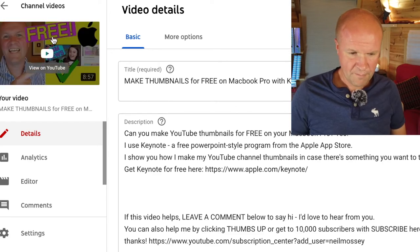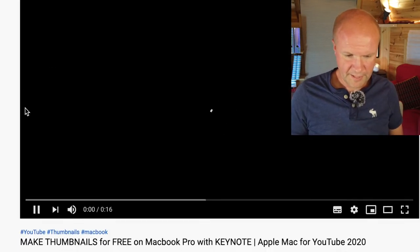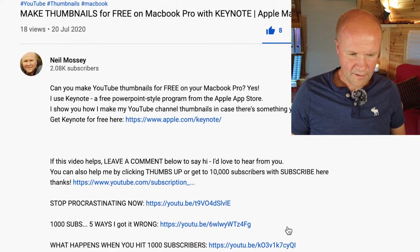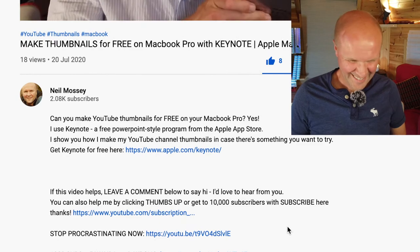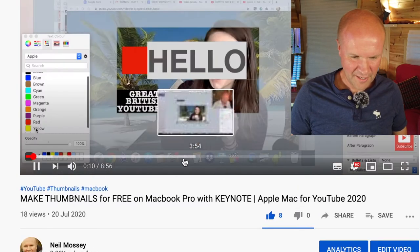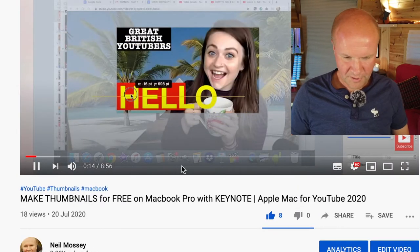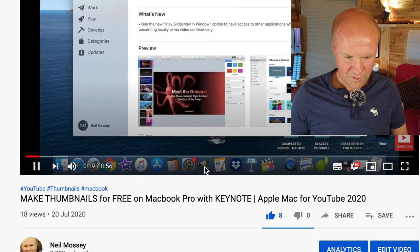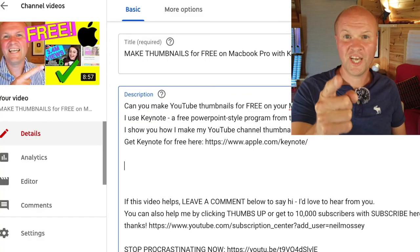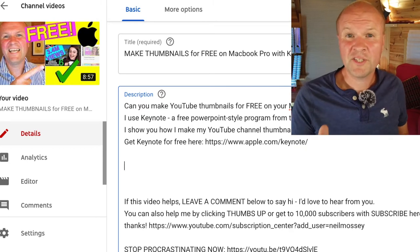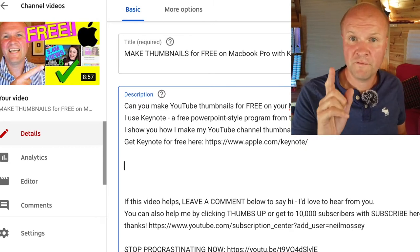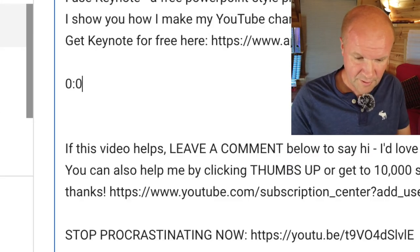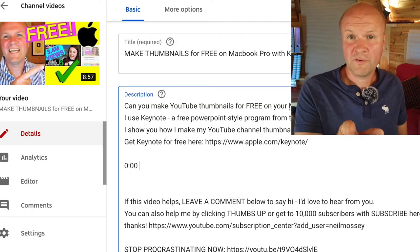I want to add chapters to this video 'Make Thumbnails for Free.' If I pull this up, this is the YouTube video that is actually live, and in the description the chapters aren't there yet. If I hover my cursor around the play bar there are no chapters at all — it's just a plain line with no words underneath. We're going to change that now.